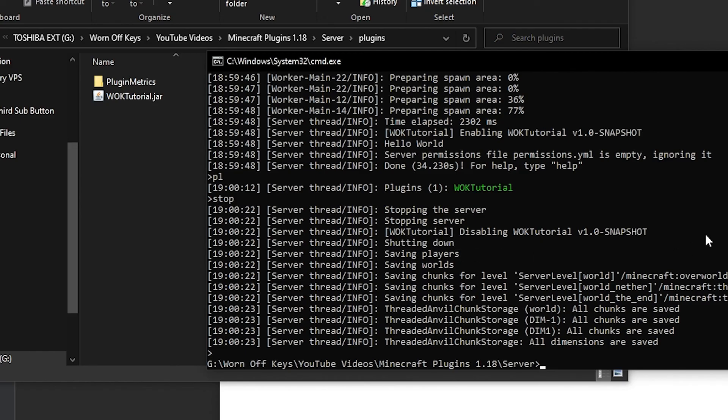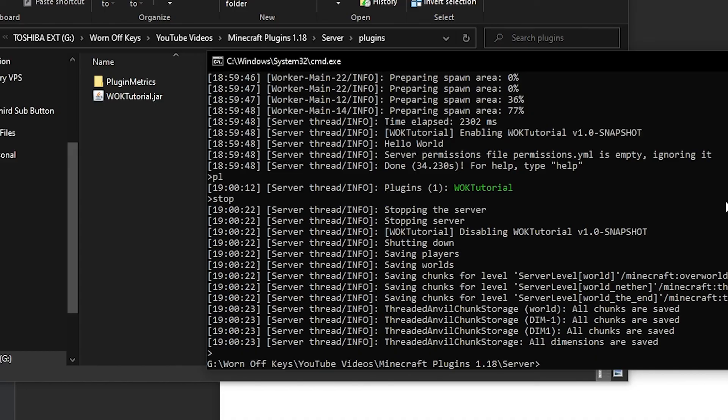And whenever we go to compile our plugin, we can now restart our server to get the most up-to-date changes. So now that all of this setup is done, in future videos in this playlist, which will be linked down below, we can actually start making our own custom Minecraft plugins and testing them in-game.